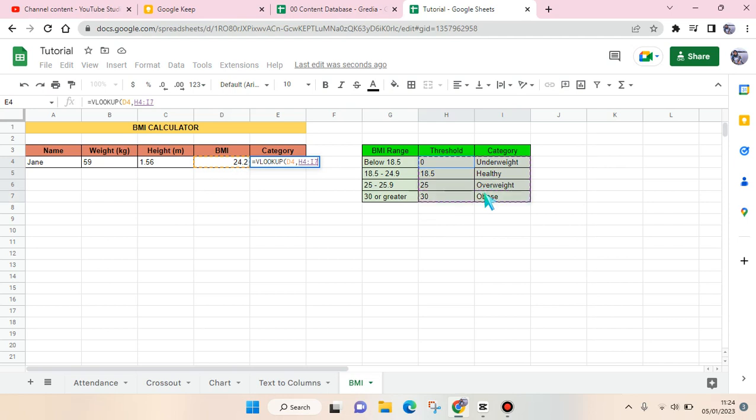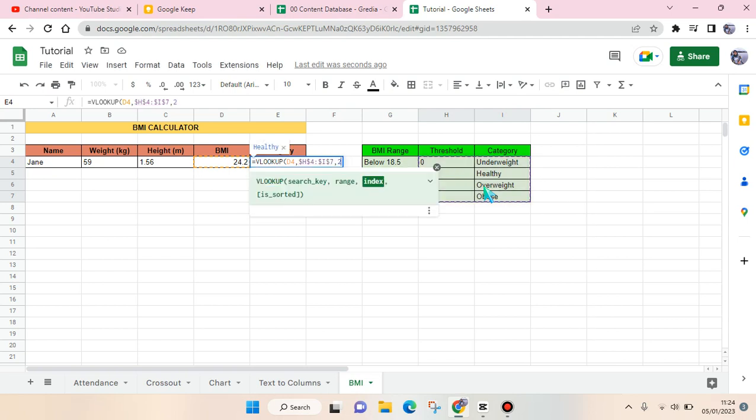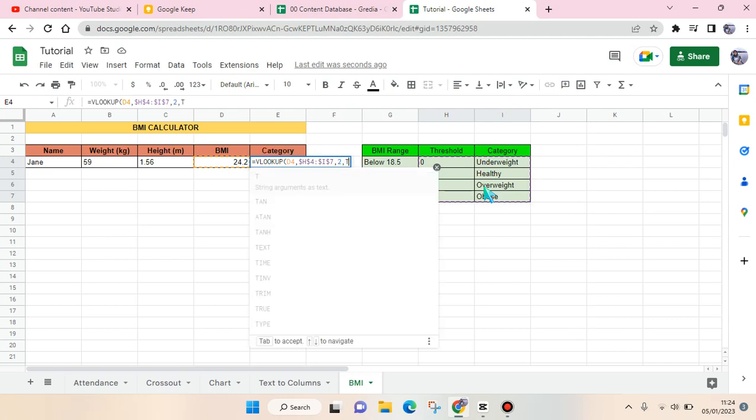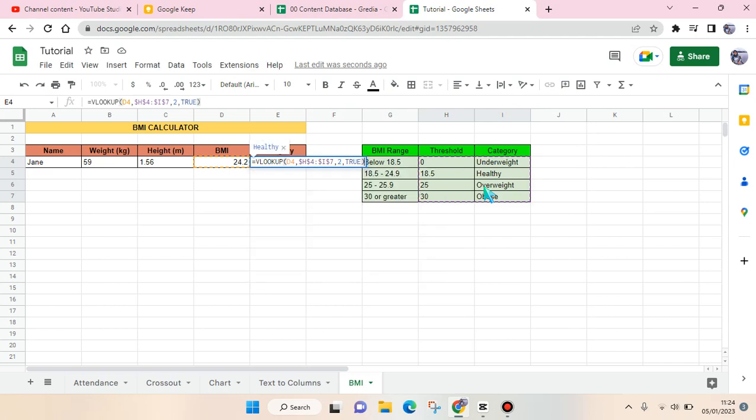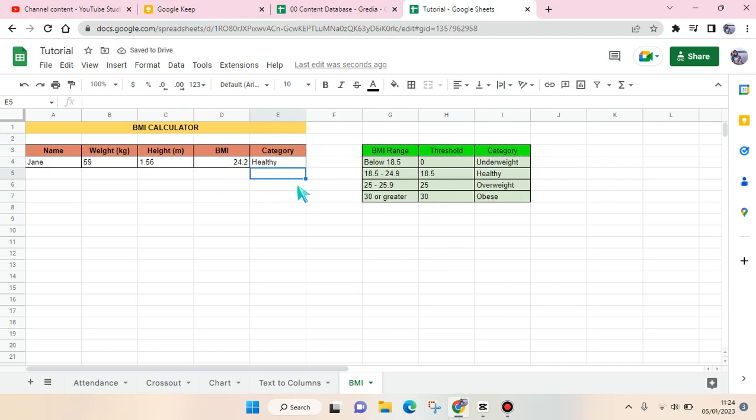or choose the BMI cells and then click on F4 to lock the cells, and then comma, two, and type in true. Close it and click on enter. So now Gene is considered healthy according to the BMI